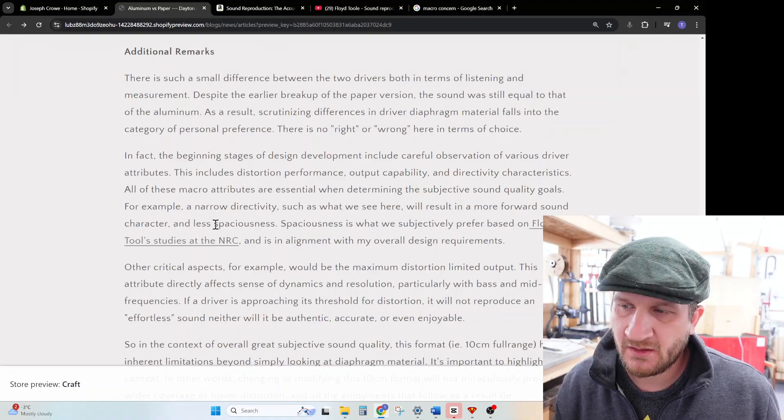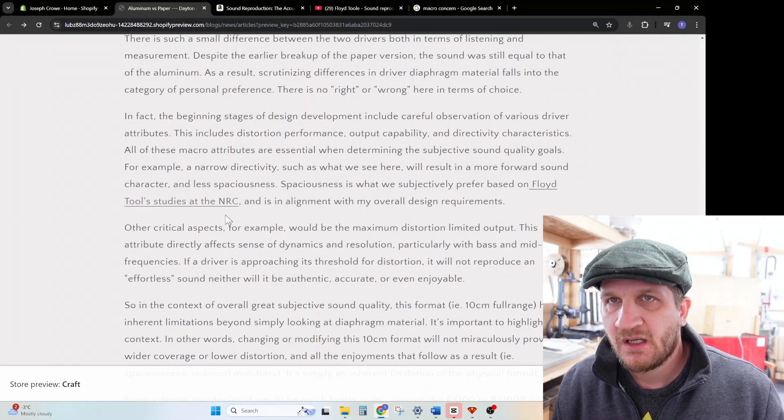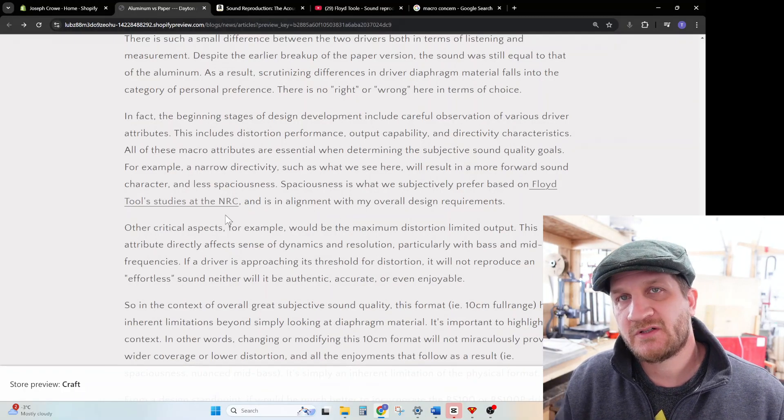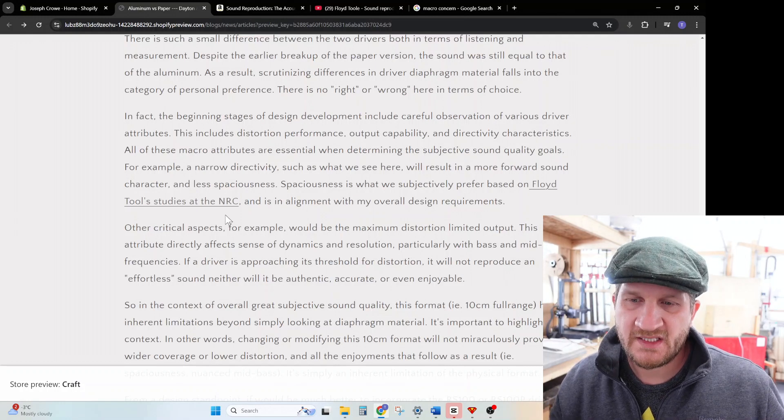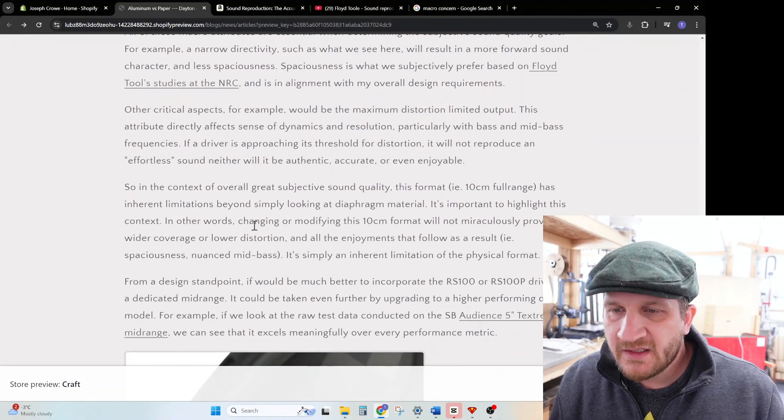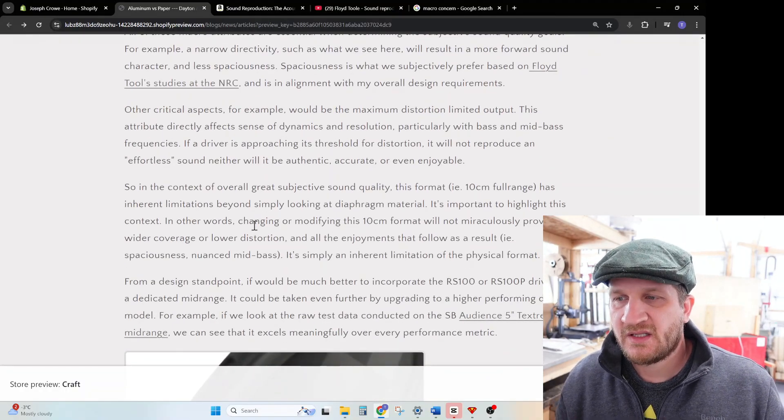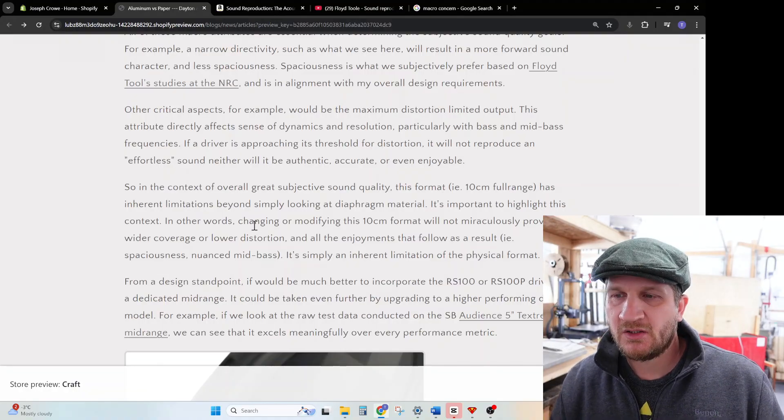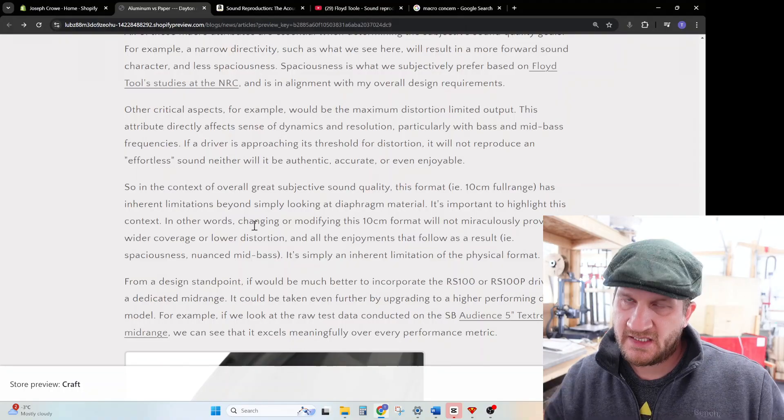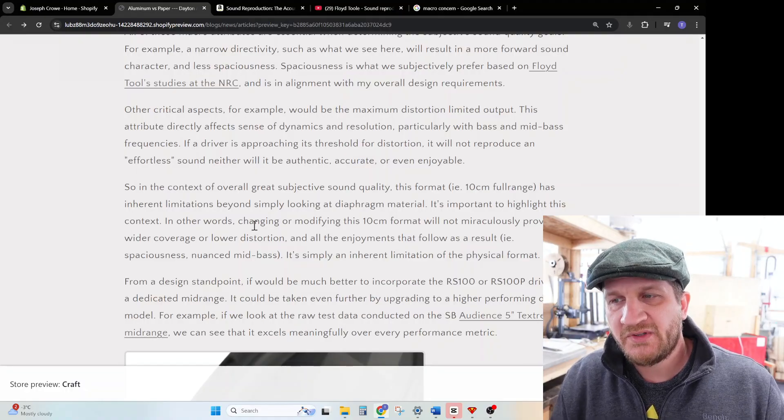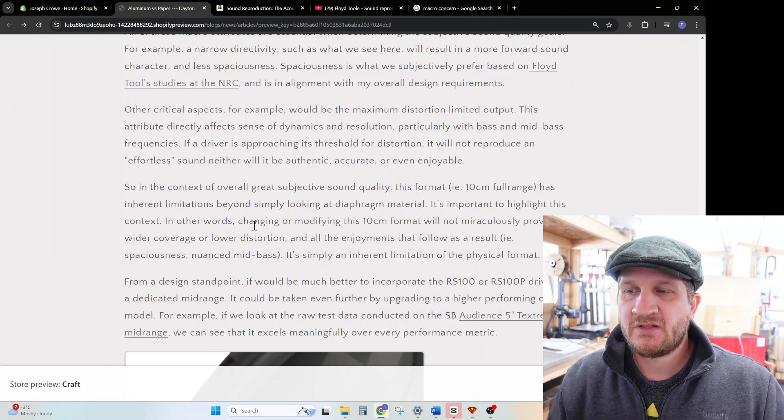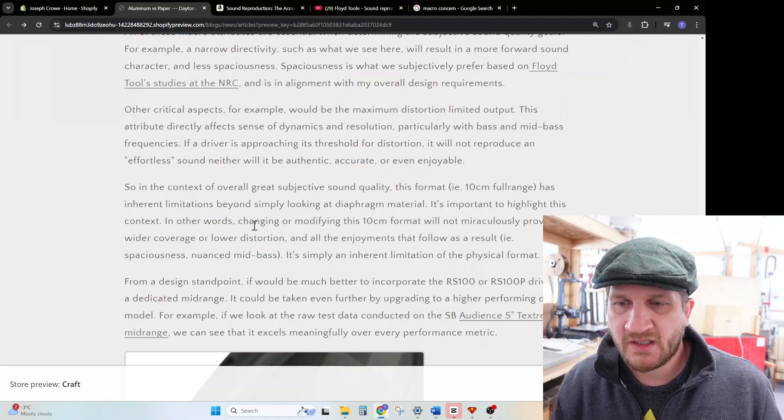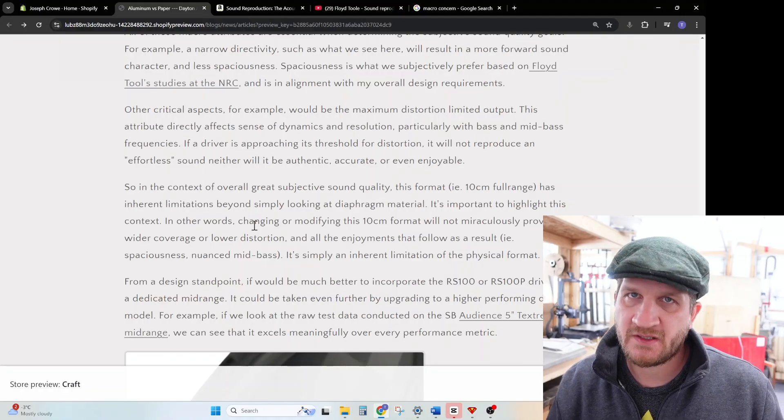Other critical aspects, for example, would be the maximum distortion limited output of the particular driver. This attribute directly affects the sense of dynamics and resolution, particularly with bass and mid-bass frequencies. For example, if a driver is approaching the threshold of distortion, it's not going to produce an effortless sound, neither will it be authentic, accurate, or even enjoyable. In the context of overall great subjective sound quality, this format—a 10 centimeter full-range driver—has inherent limitations beyond simply looking at the diaphragm material. It's important to highlight this context. In other words, changing or modifying this 10 centimeter format will not miraculously provide wide coverage or low distortion and all of the enjoyments that follow, which is spaciousness and nuanced mid-bass. It's simply an inherent limitation of the physical format.